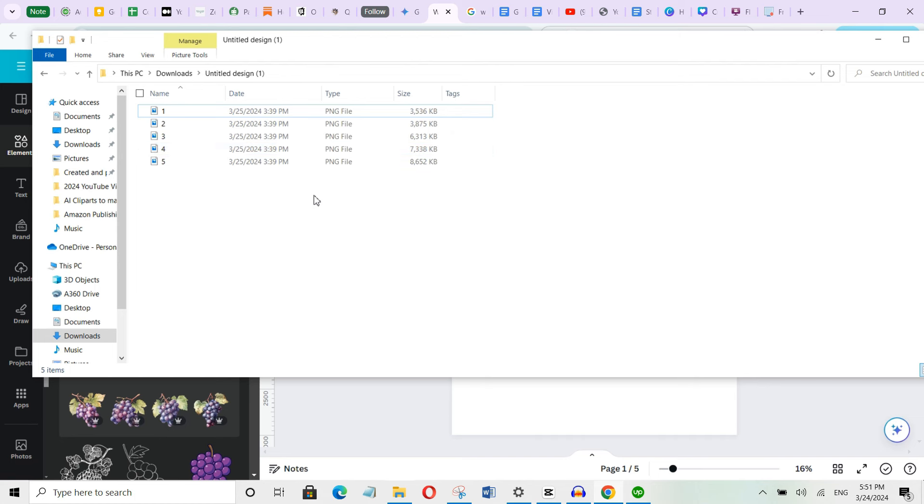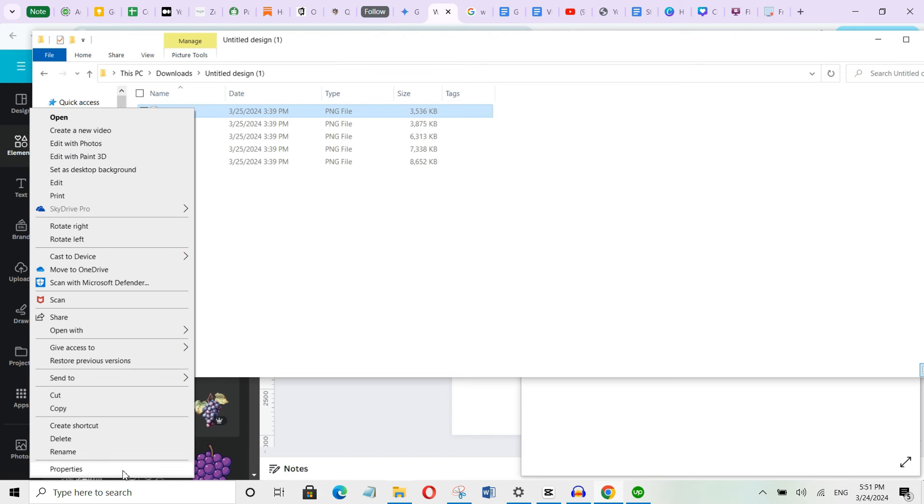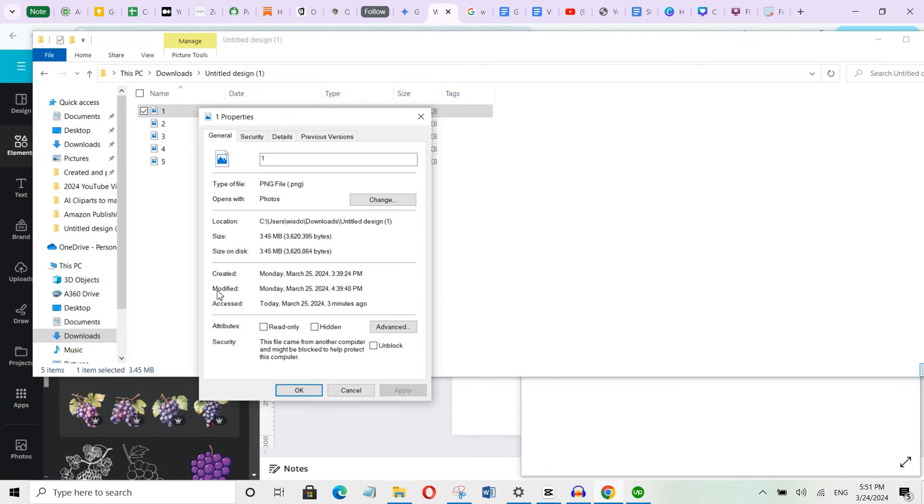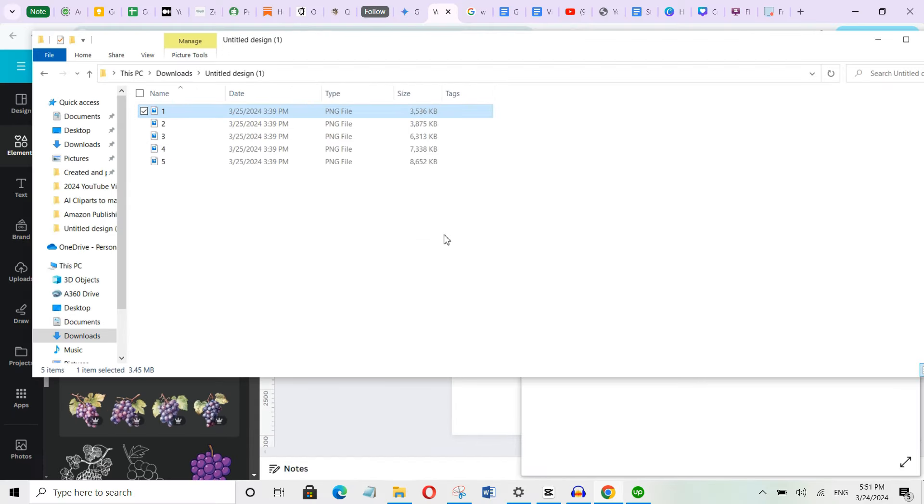One more thing, let's check the properties of this image. So I will select one image and right click. Then scroll down to properties and click on it. And then select details. You can see the image dimension right here. Okay, so once you're done, you can list them on Etsy and start selling them.